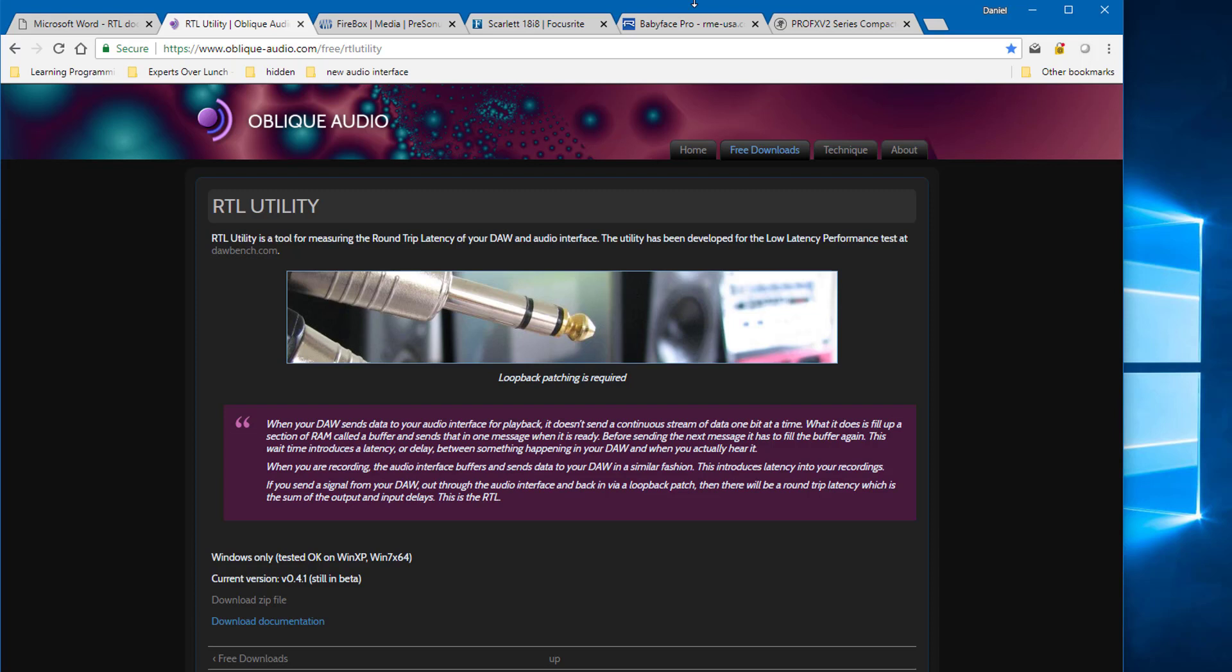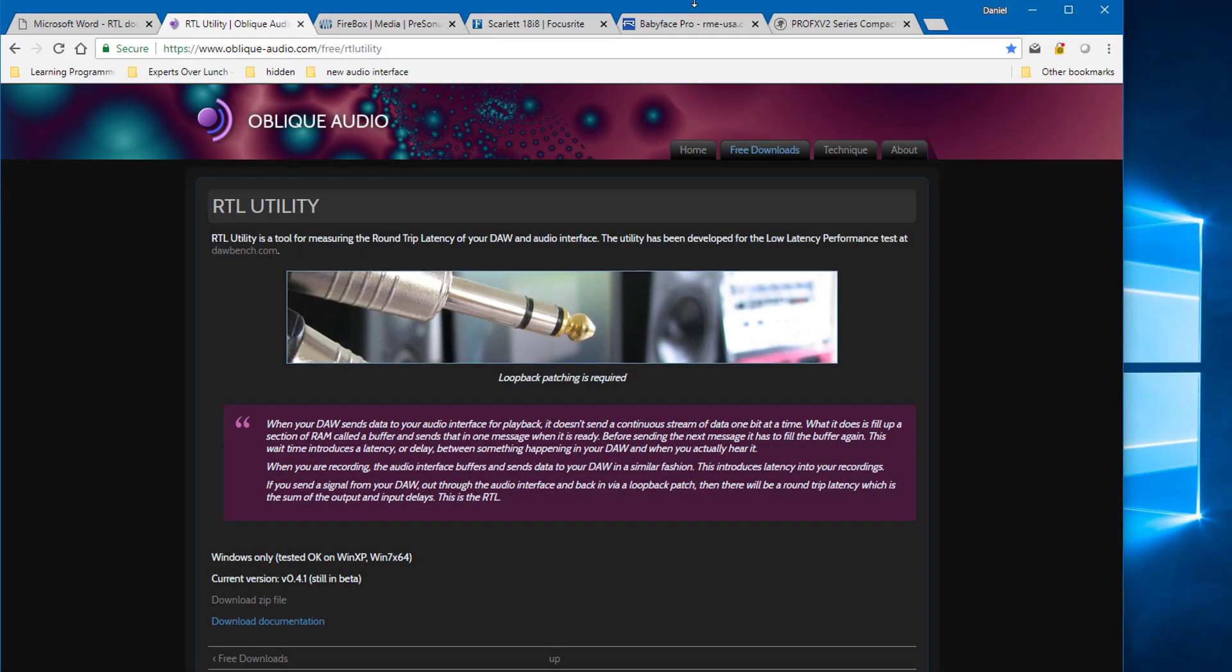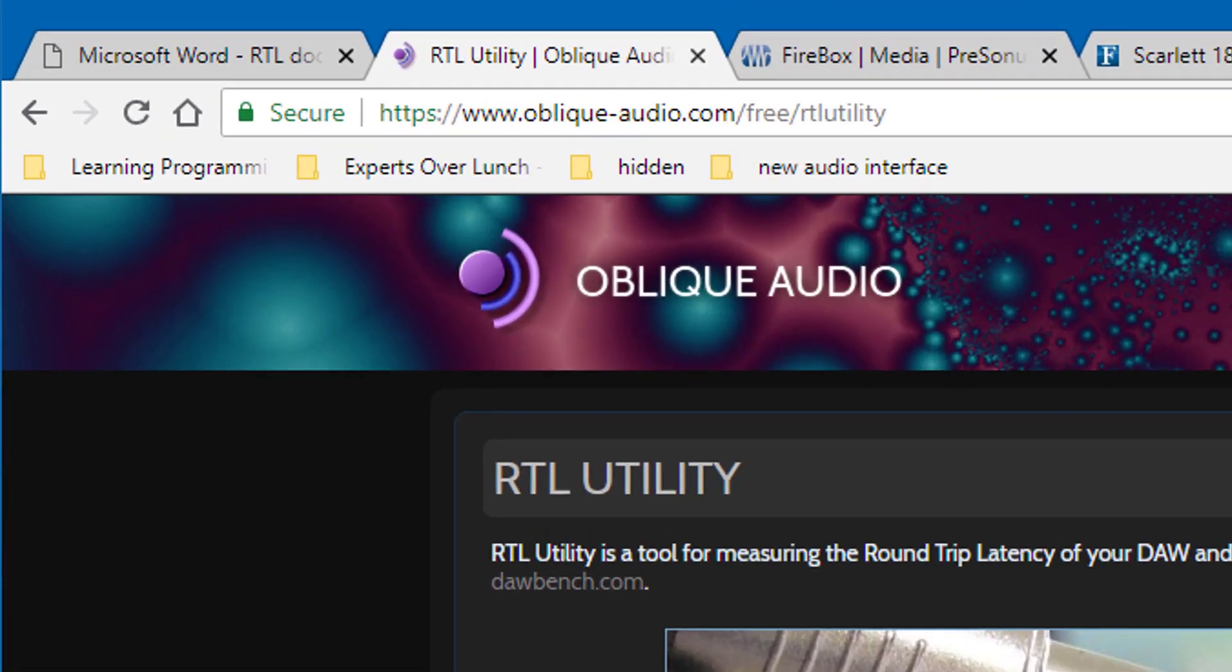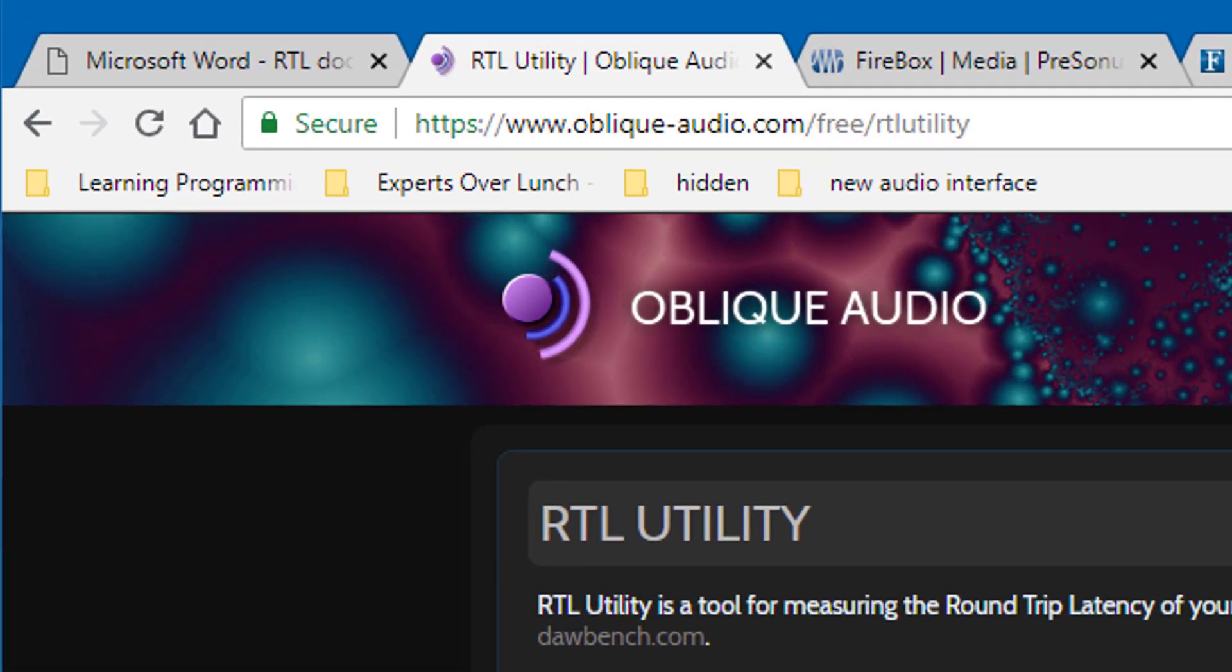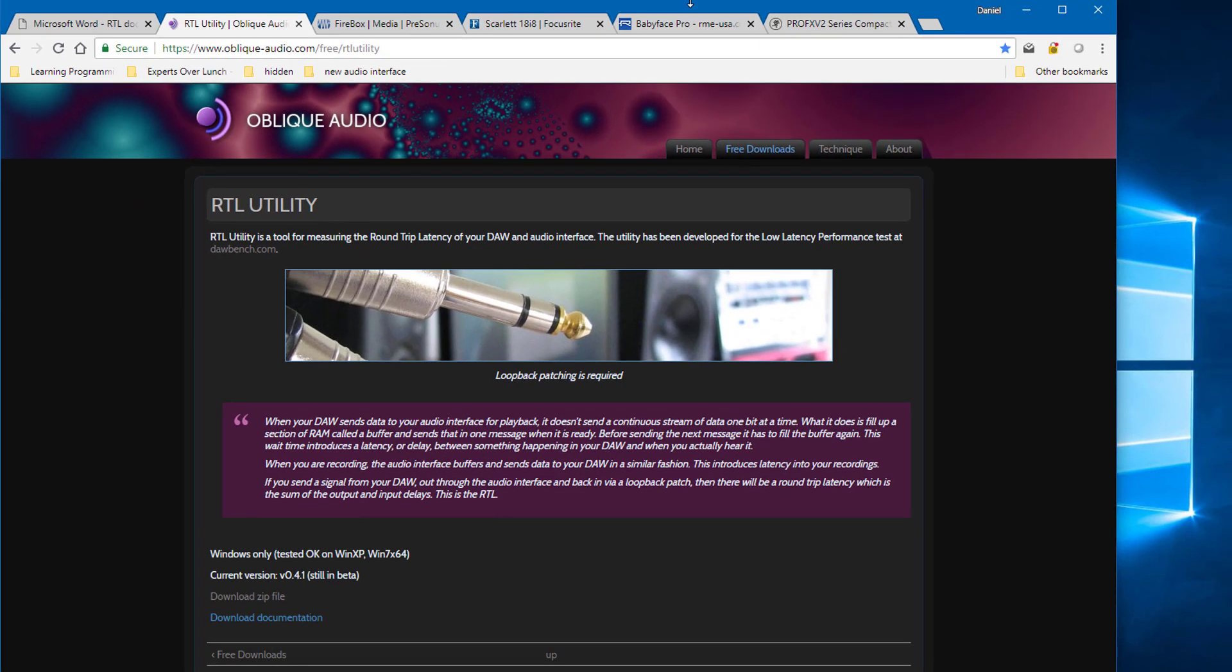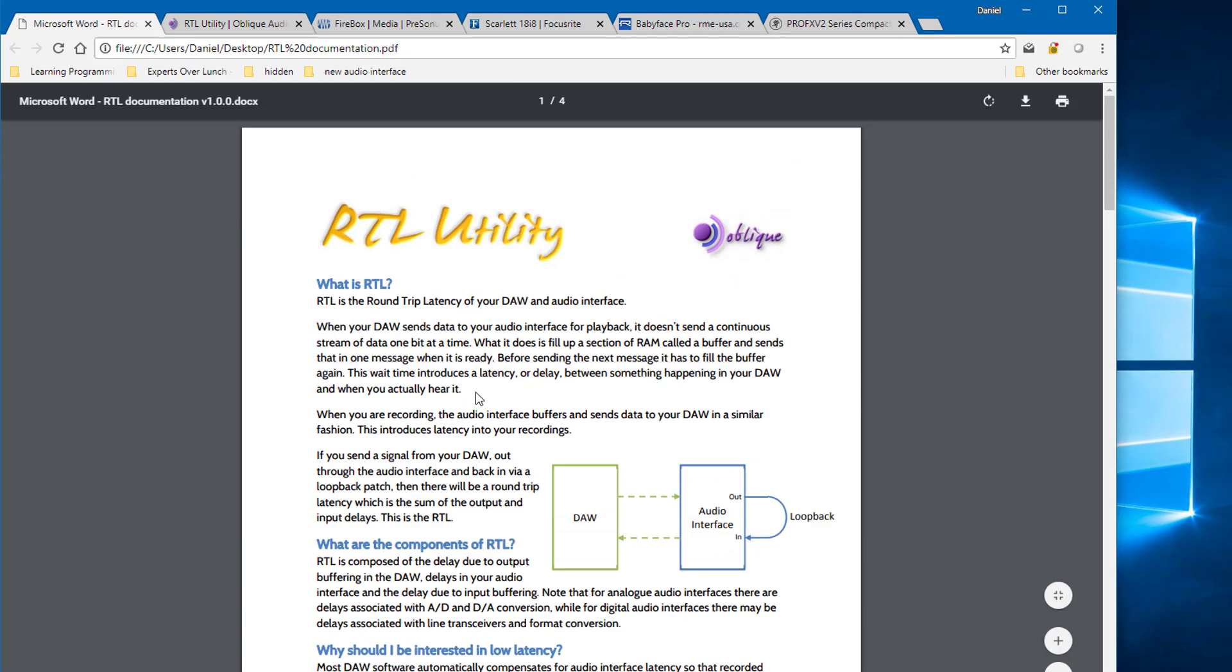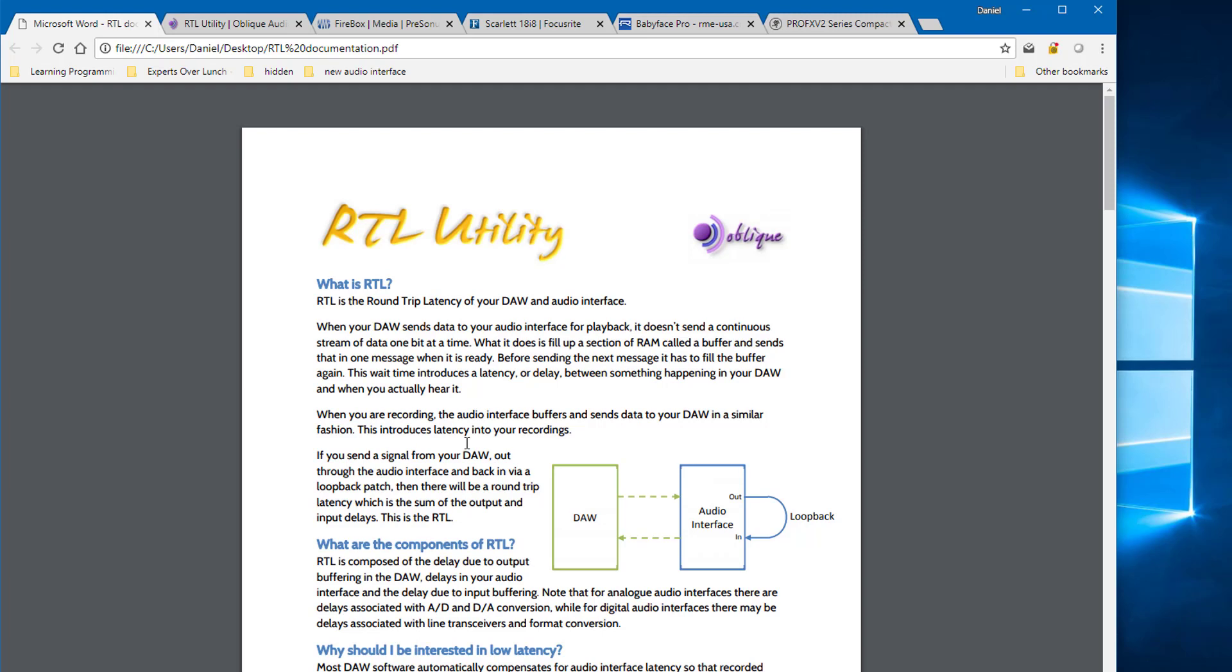Because it's like twice as expensive as that Scarlett interface. So the utility I used is called RTL Utility. It's from Oblique Audio and available here on their website at oblique-audio.com slash free slash RTL Utility.